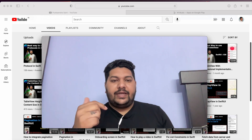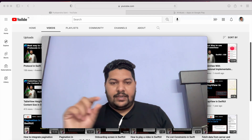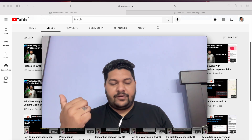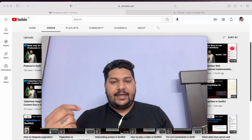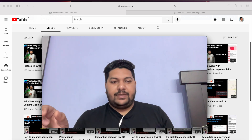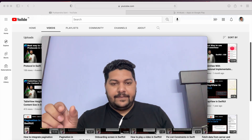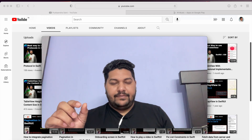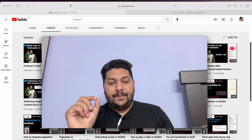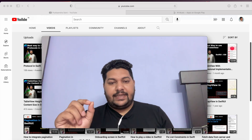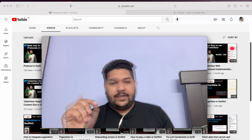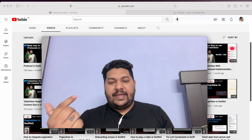Let's say whenever in Swiggy or Zomato you are sharing any restaurant link to your family or friends, then they can click on that link and that link directly opens into the mobile application with the proper information — meaning with the proper restaurant. So that is called URL scheme. The URL scheme is very important and nowadays it is very trendy in development, whether it is Android development or iOS development.